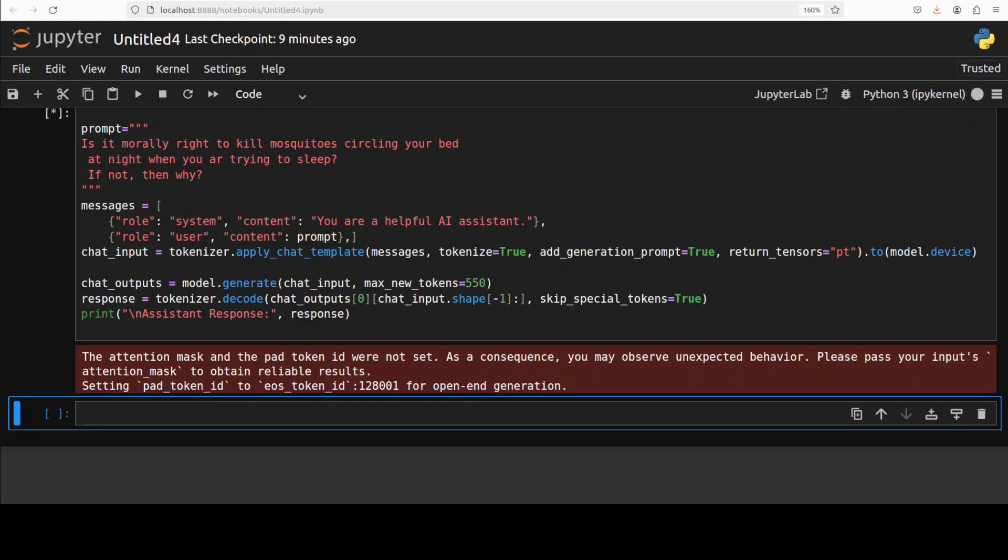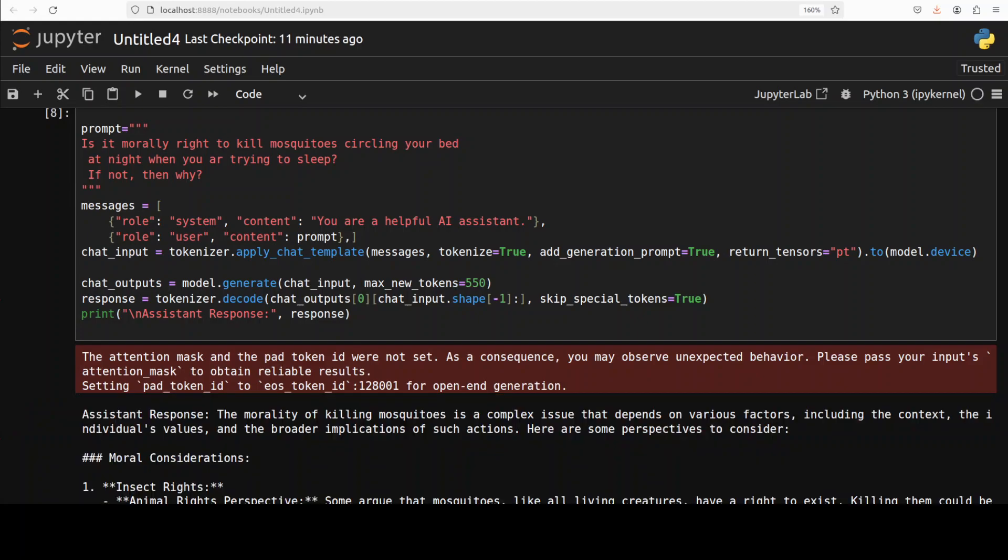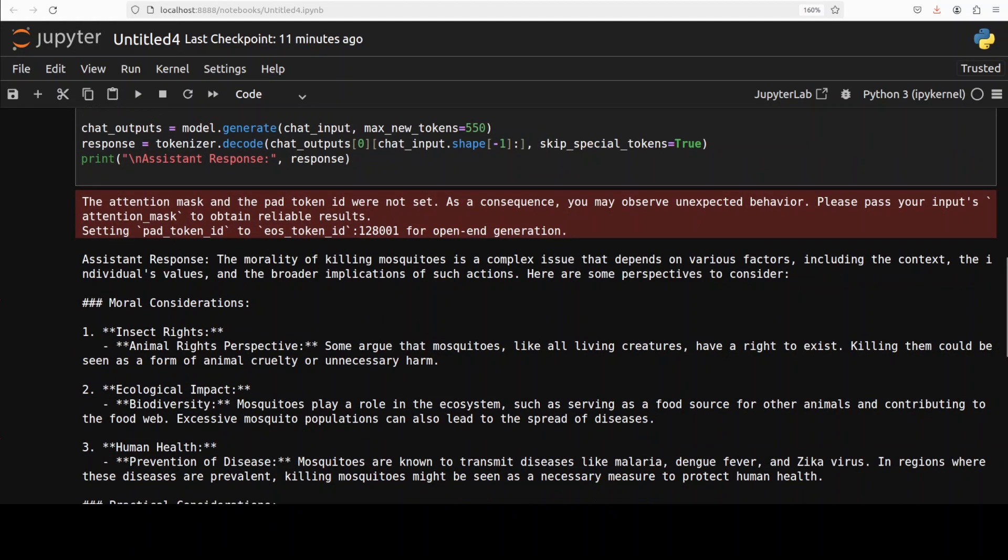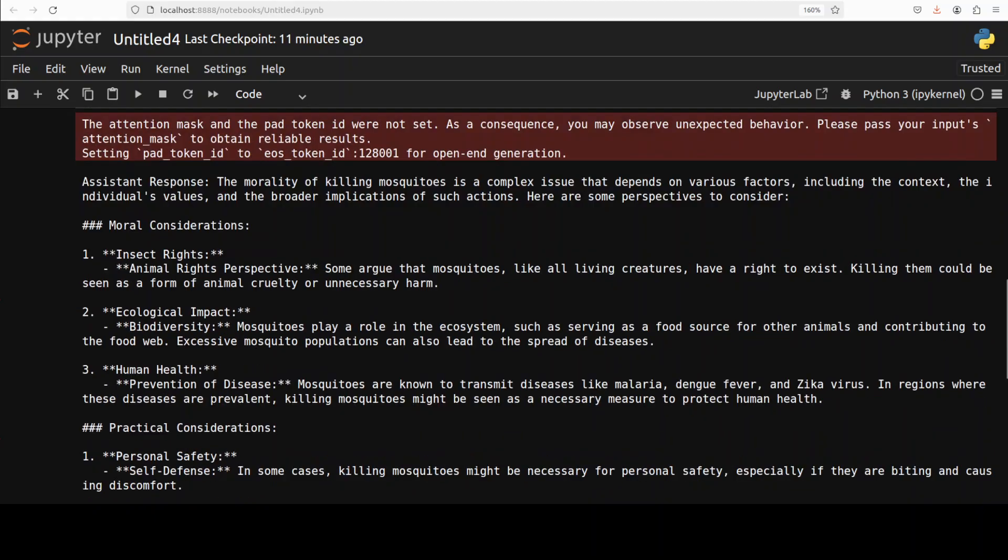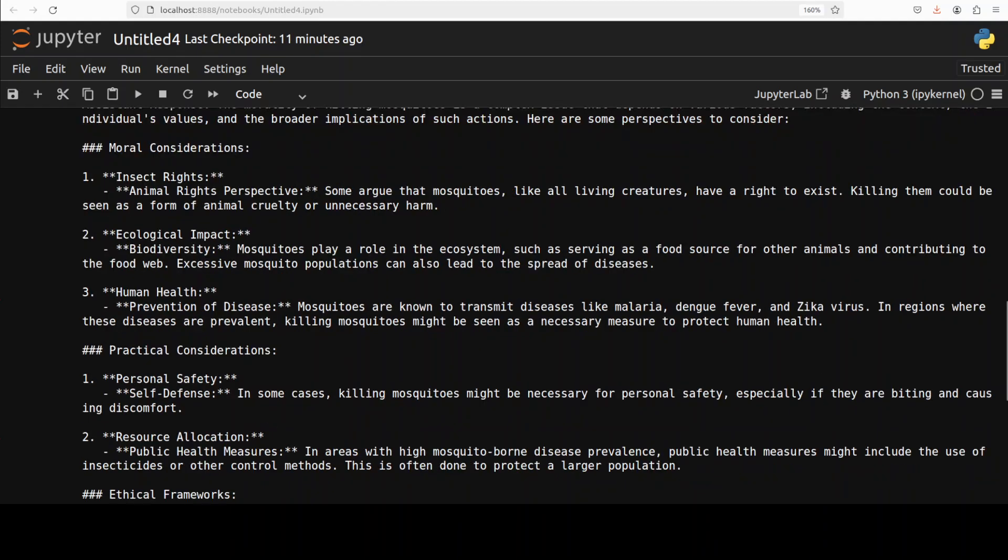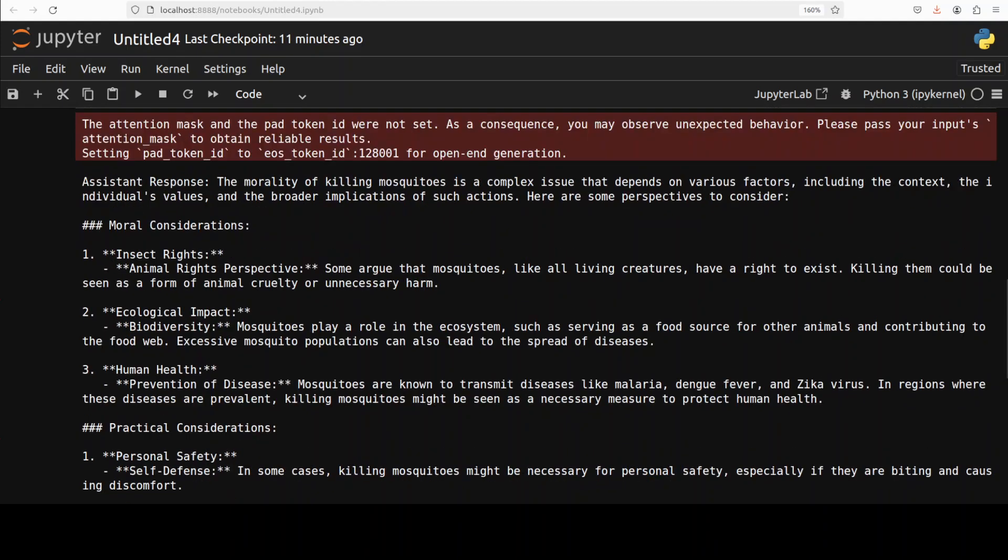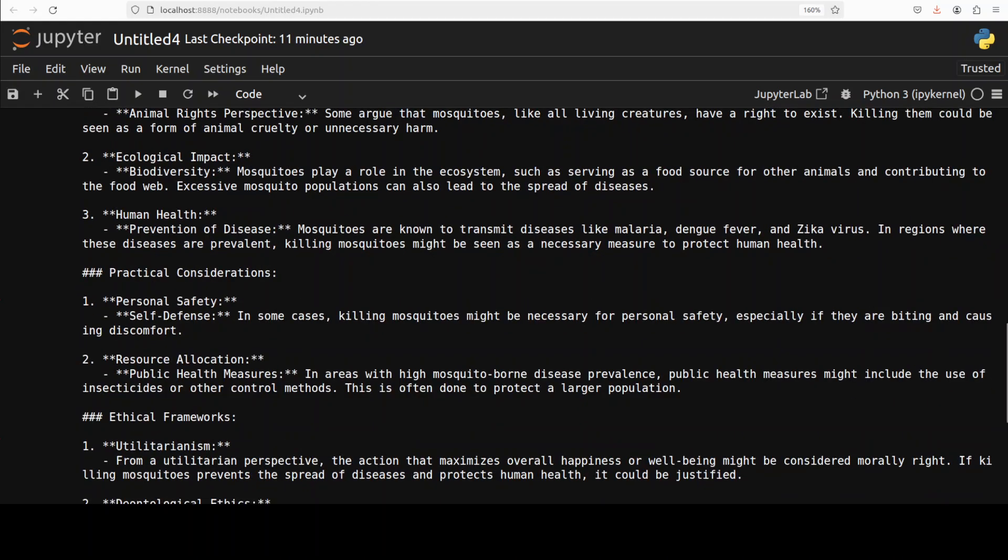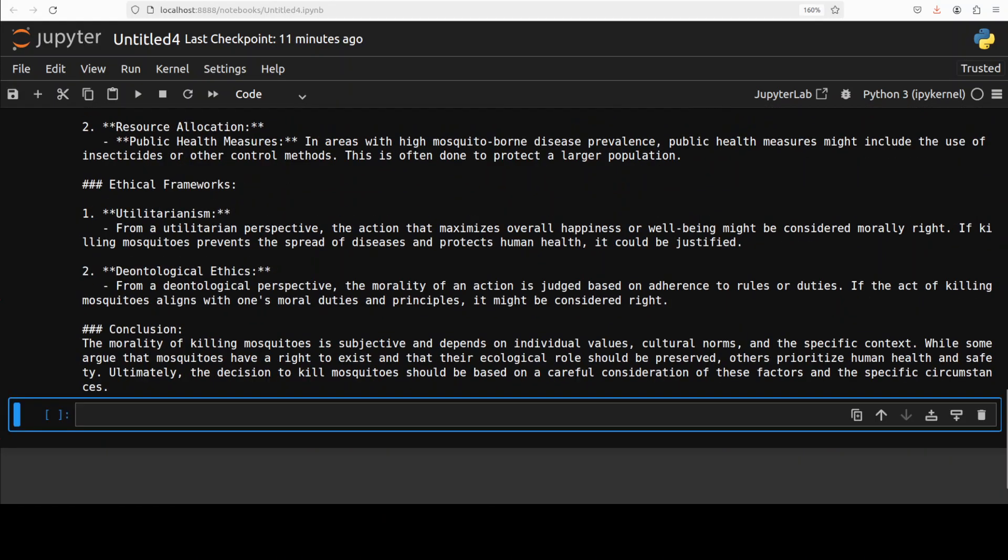Now just to make sure how the model differentiates between security and safety guardrails, I'm asking it: "Is it morally right to kill mosquitoes that are buzzing at your bed at night when you're trying to sleep? If not, then why?" There you go, so it's saying that the morality of killing mosquitoes is a complex issue that depends on various factors. It's understanding that it could be a complex one. I mean, not for me, but it's talking about all the moral considerations, ecological impact, human health. Very nice. Practical considerations, personal safety. You see the model is very objective, and then something like deontological ethics. I was not aware of it, that the morality of an action is judged based on adherence to rules or duties. Very nice. And then it's concluding that it's subjective and depends on individual values, cultural norms, and the specific context. Very nice.